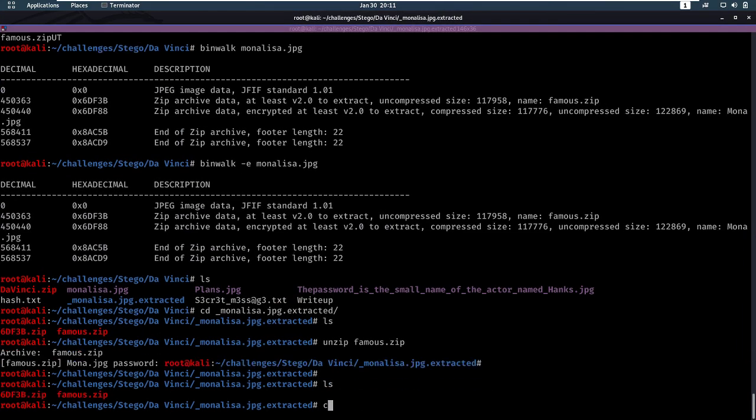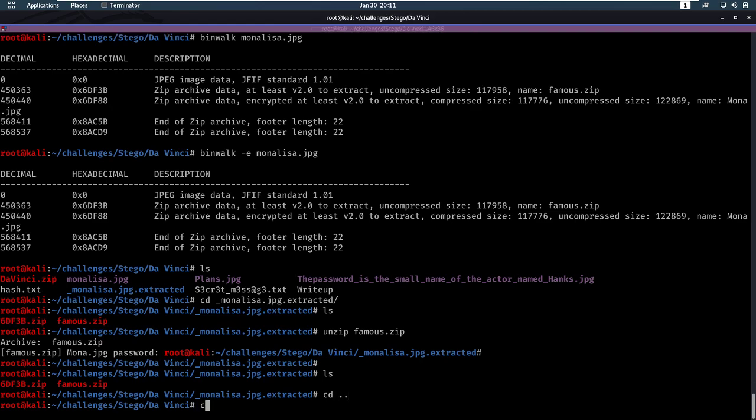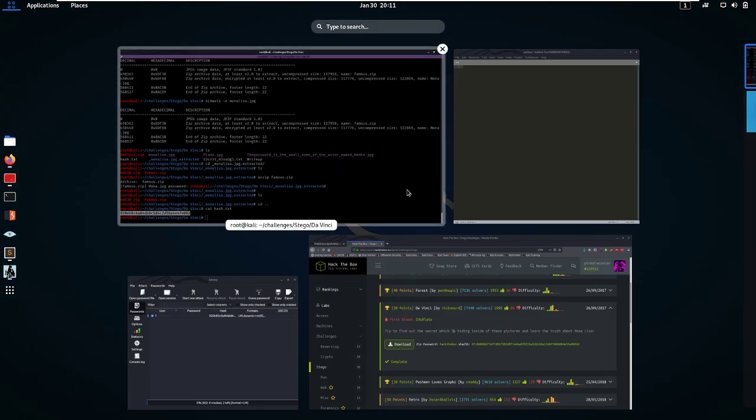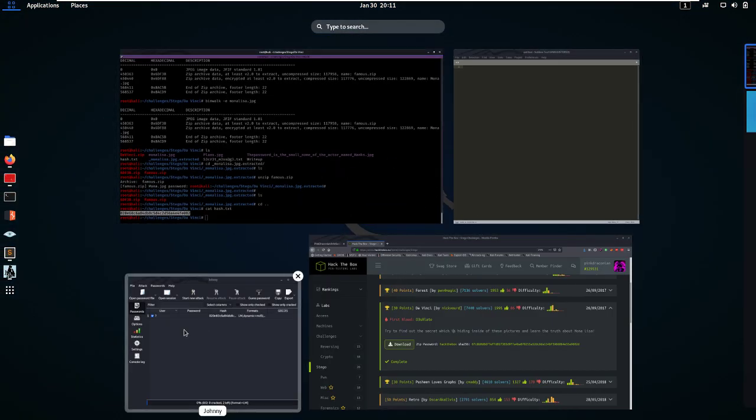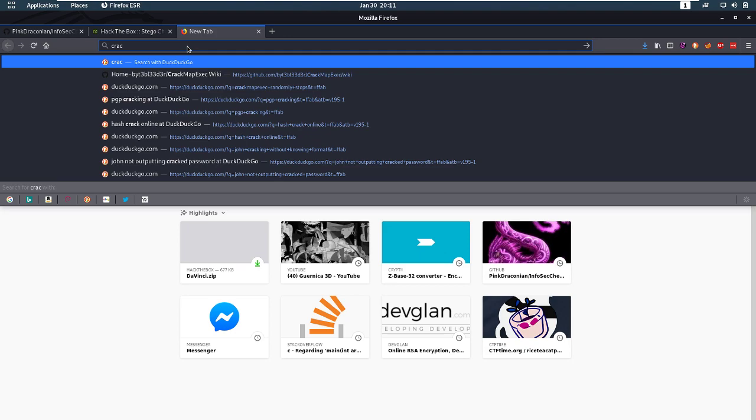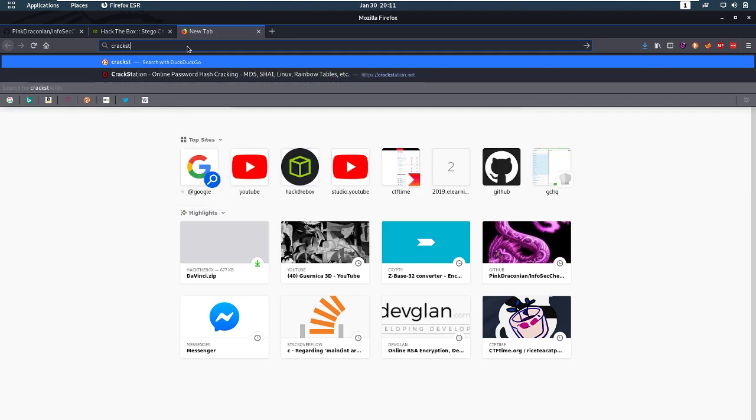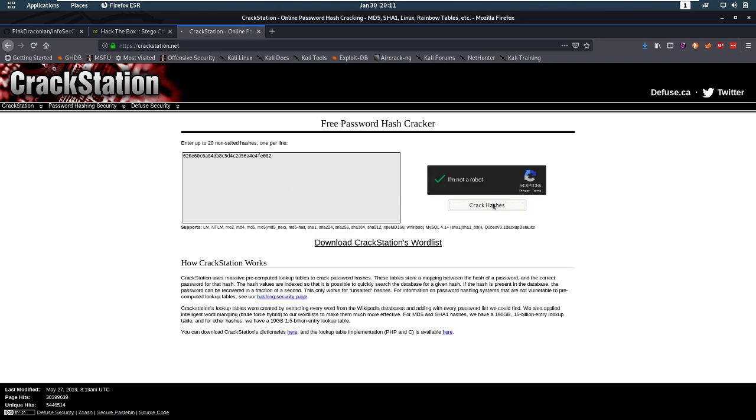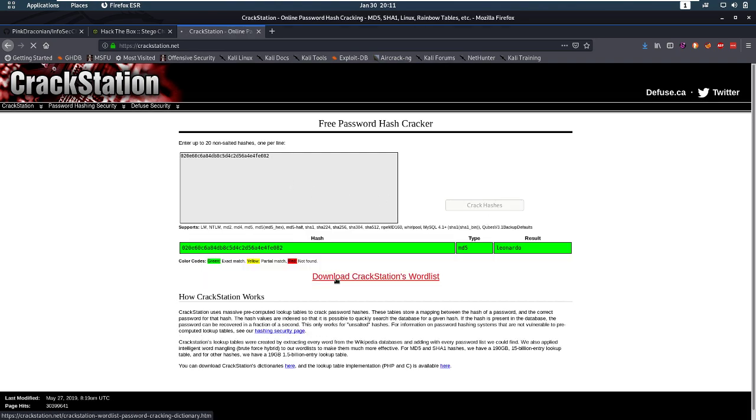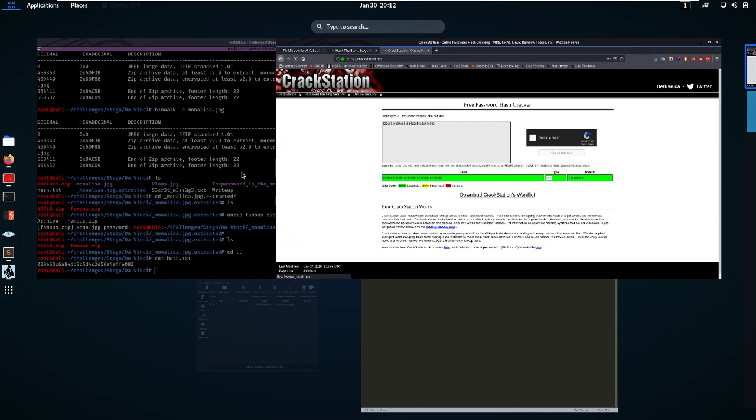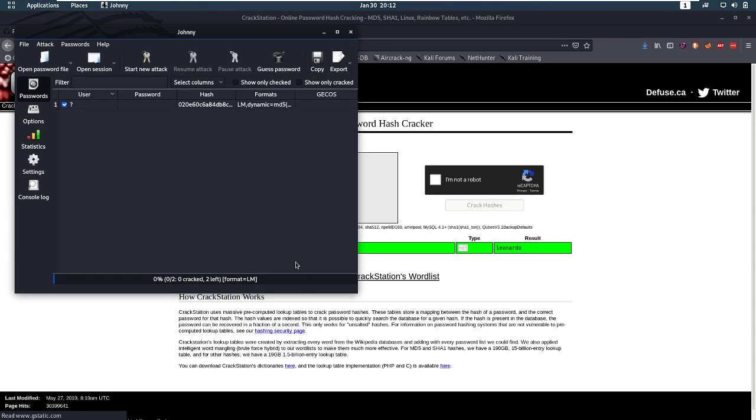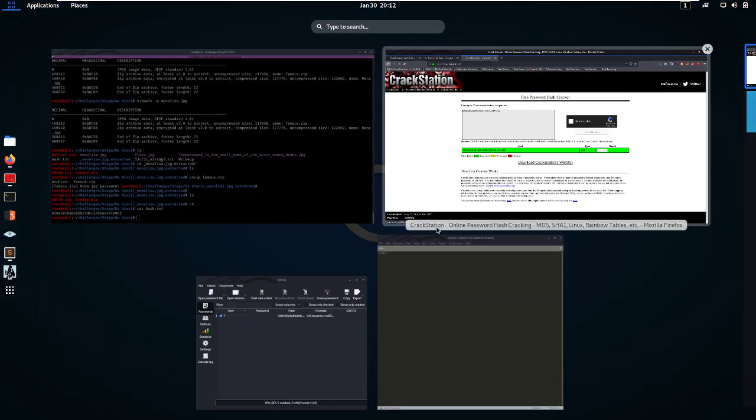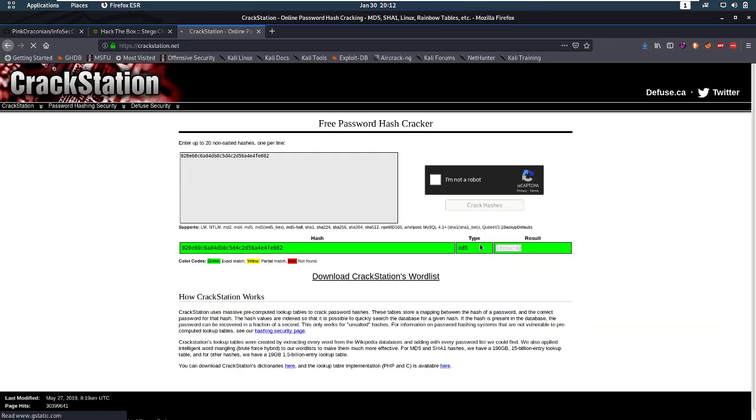Let's take a look at our hash and let's put it into crackstation. Let's see if crackstation has a solution for it. Well, I am not a robot. Let's crack some hashes. It's found the hash immediately. It's just md5, so I'm very curious as to why Johnny didn't find it. Although Johnny did something interesting where it said two hashes left, so I don't know what's up with that. But crackstation found it, and we have a password. Leonardo.